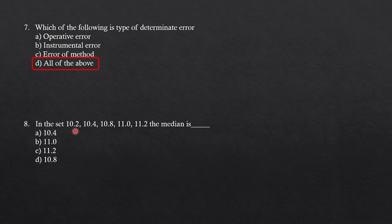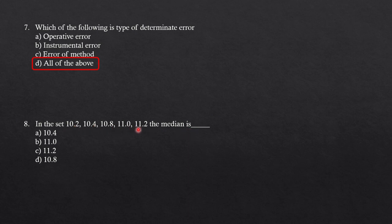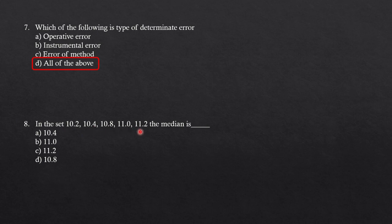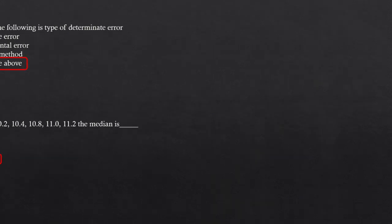Next question: in the set, some data is given here, and they are asking for the median. You can calculate the median. We know that you have to do the summation of all the values given divided by the number of measurements. The number of measurements given here is 5. So you can sum the values given here and divide it by 5. You will get 10.8 as a median value. So option D is the correct answer.